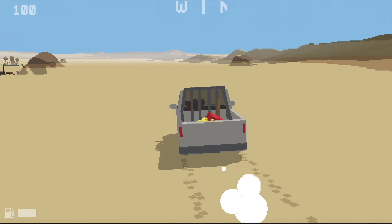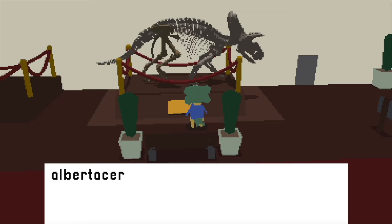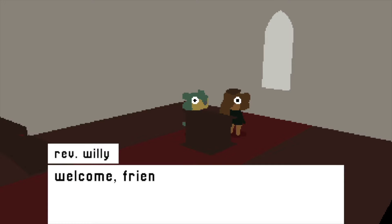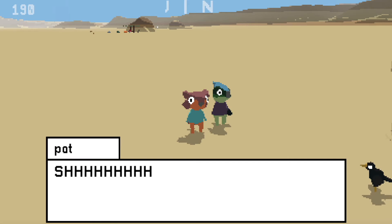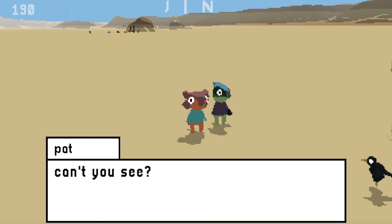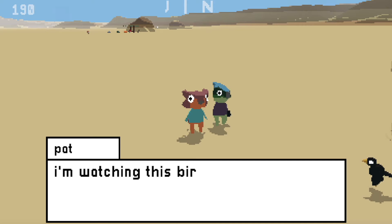Hi, my name is Josh and I'm making a paleontology game where all the characters are dinosaurs or other prehistoric animals. Here's how I gave my characters unique voices that mimic the cadence of speech.